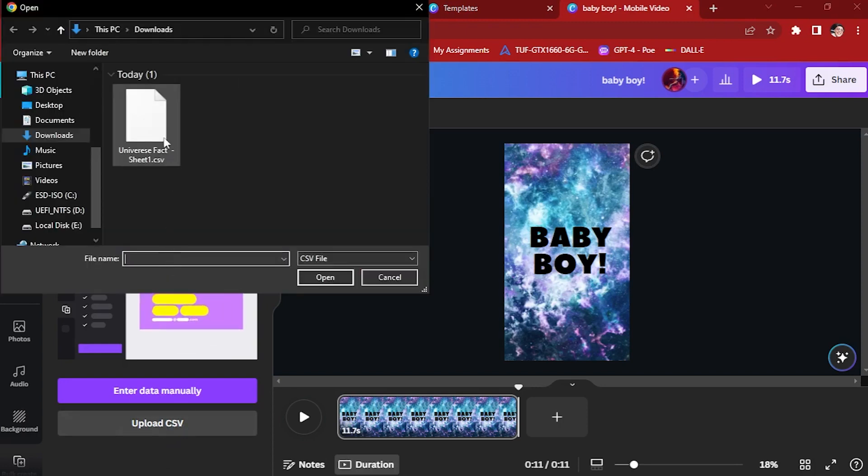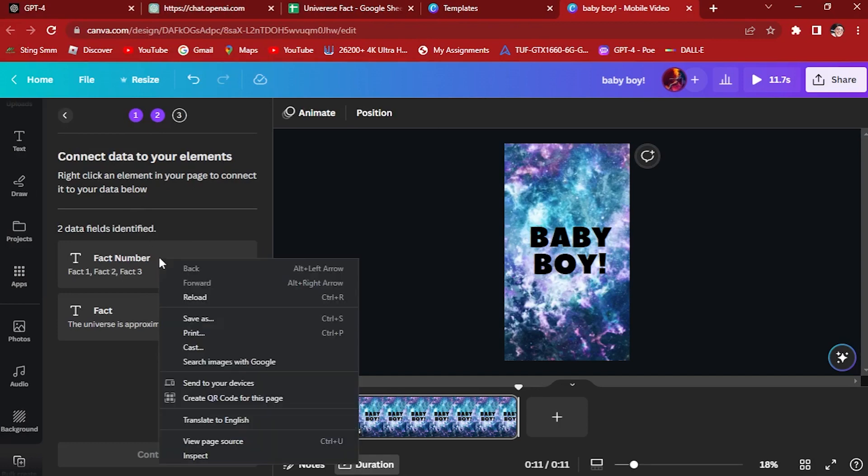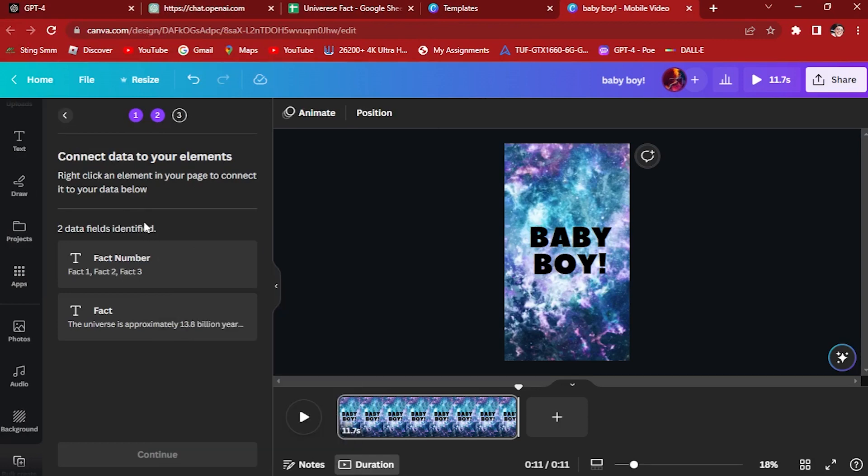Load CSV file. Data fields identified, right click element in your page to connect it to the data below.